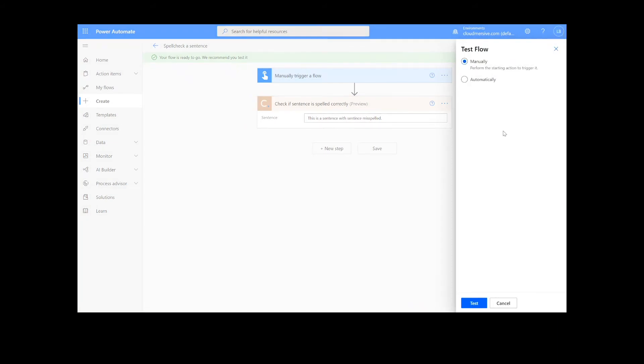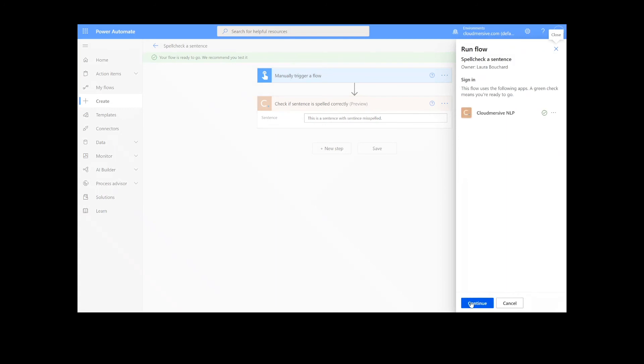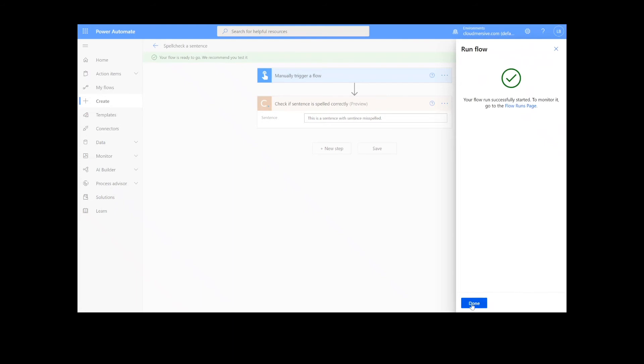We will choose the Manual option for testing the file, hit the second Test button, and then Continue. After that, we will click Run Flow and Done.